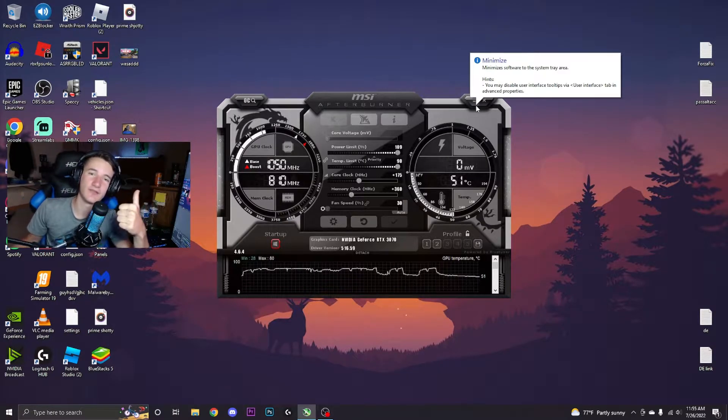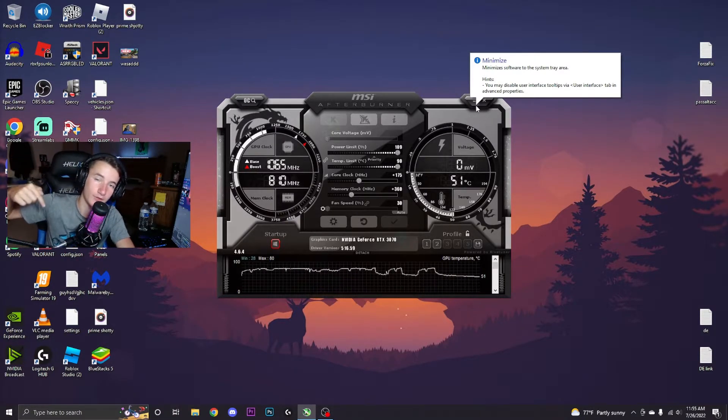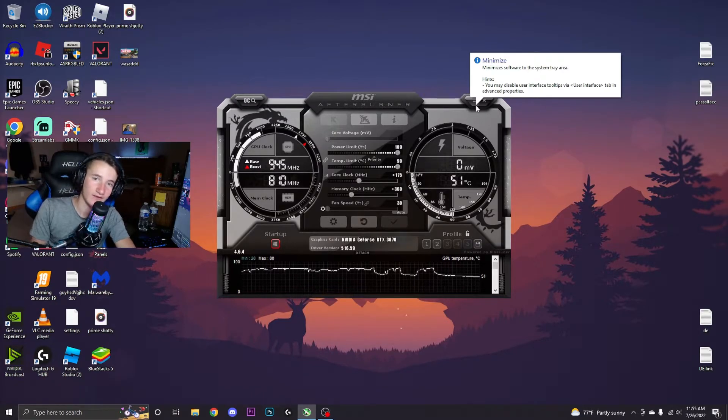If this video was entertaining, informative, or worth watching to this point, please go ahead drop a like, subscribe to the channel, comment down below your numbers that you got for your overclocks. See y'all in the next one, peace out.